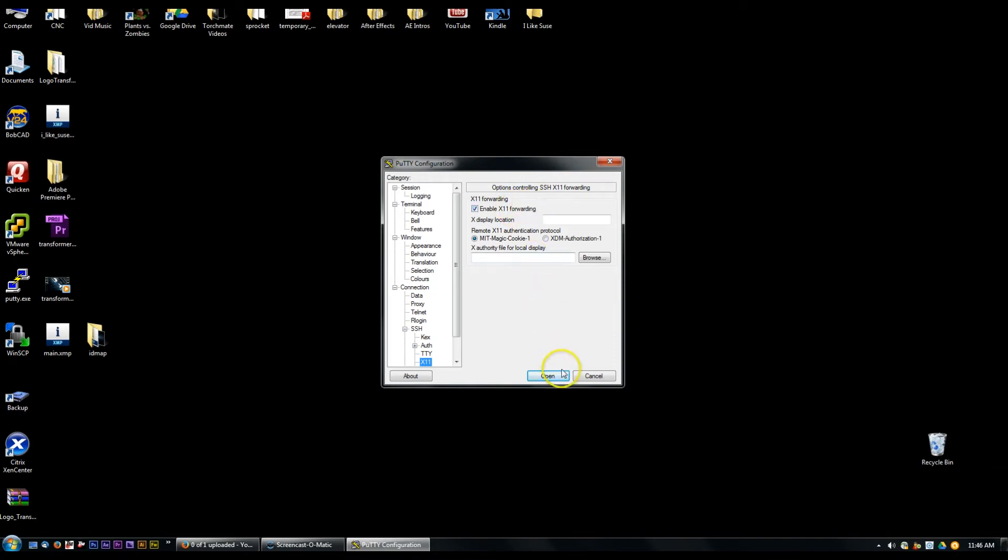That's the first step and this is assuming that you have SSH and X11 forwarding set up on a server which on SUSE is going to be the default.